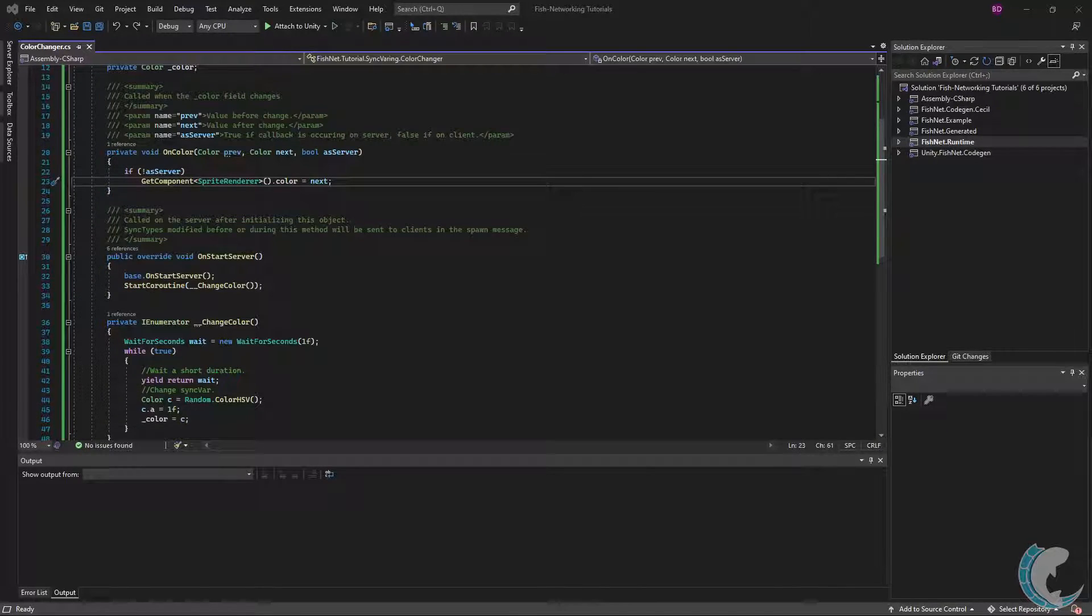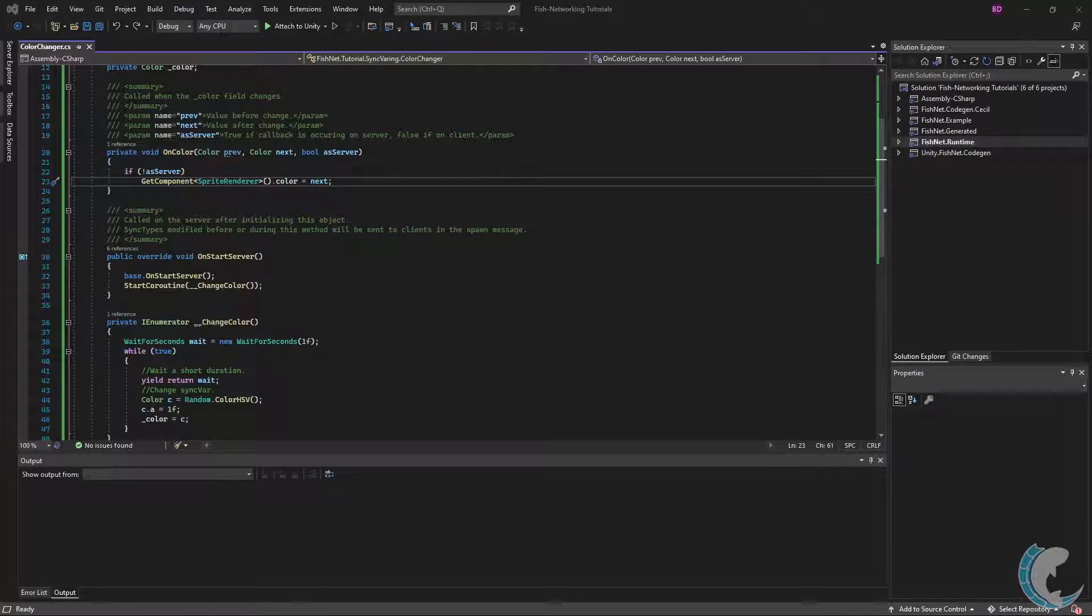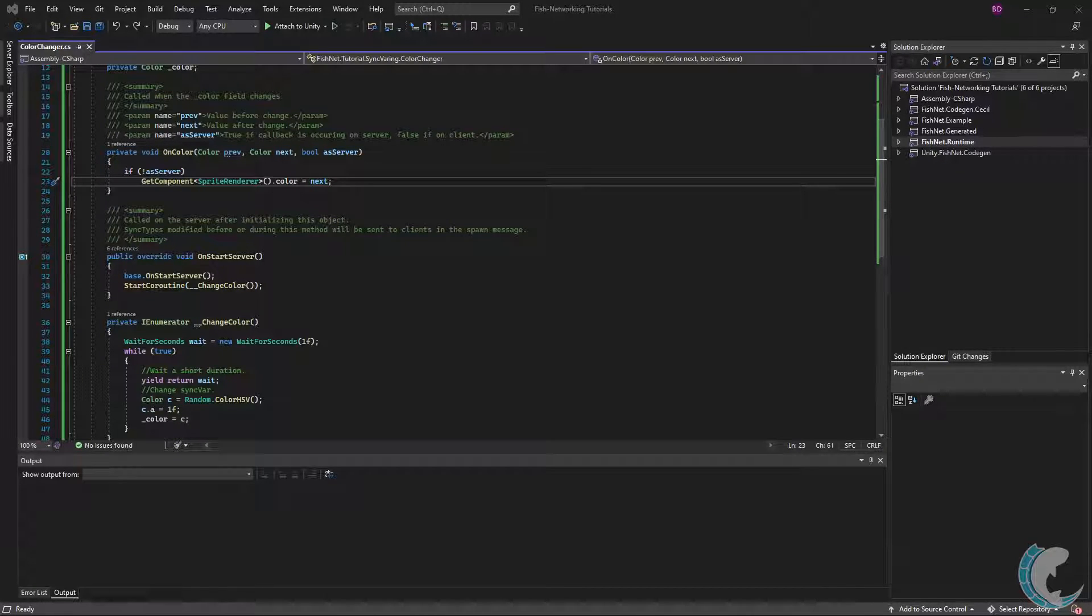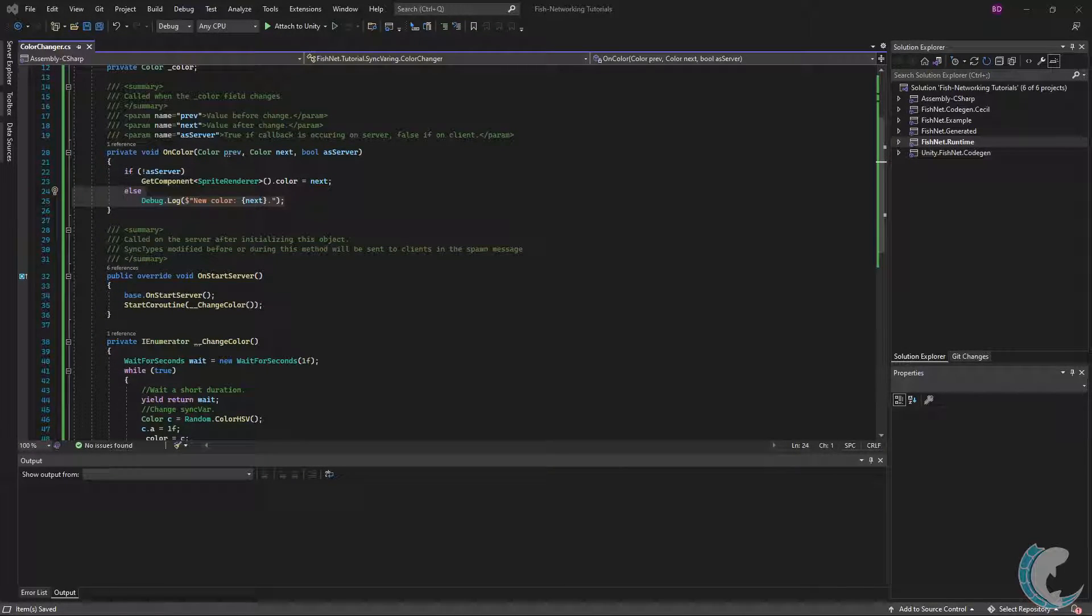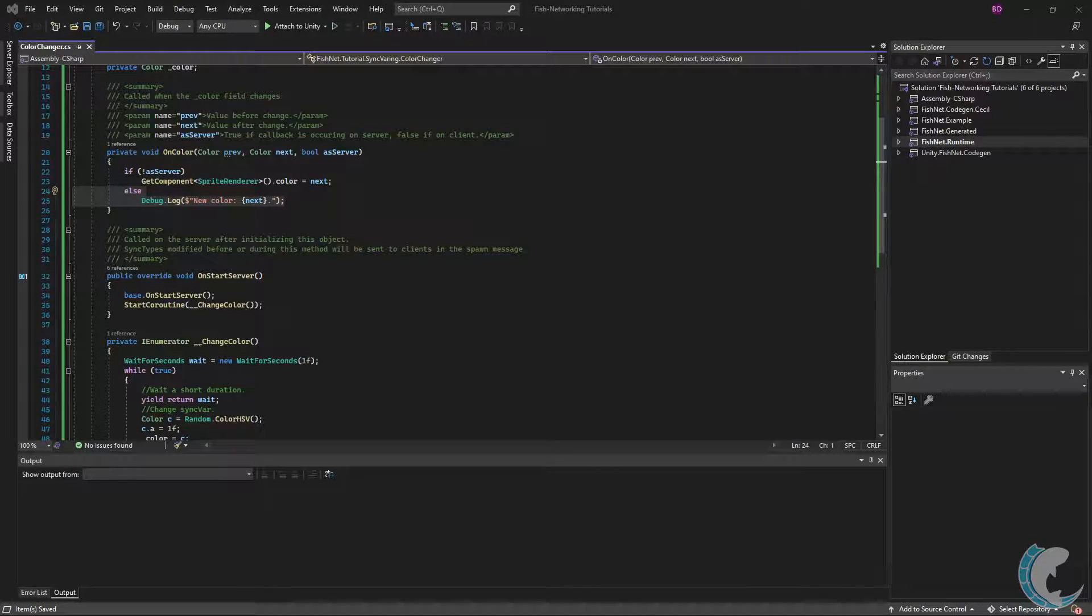Let's jump back up to the callback method. See that if the boolean as server is false, then I update the renderer color. This means the renderer will only update if the callback is being received on the client. And to demonstrate that the callback also works on the server, I add a debug log with the new color.